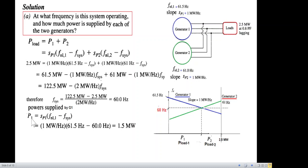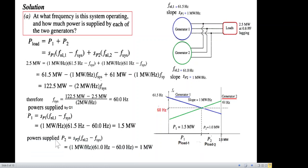Now that we know the system frequency is 60 Hz, we calculate the power supplied by each generator. Using the power formula with f_system = 60 Hz, generator one is supplying P1 = 1.5 MW and generator two is supplying P2 = 1.0 MW. The sum of the two equals the total load of 2.5 MW.